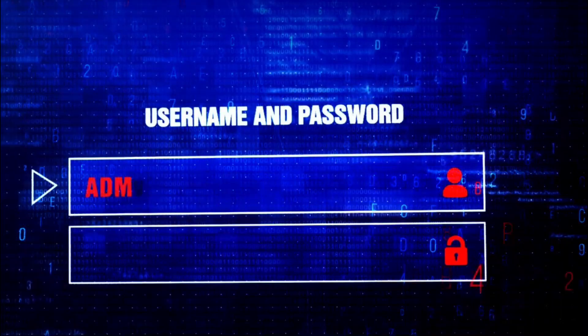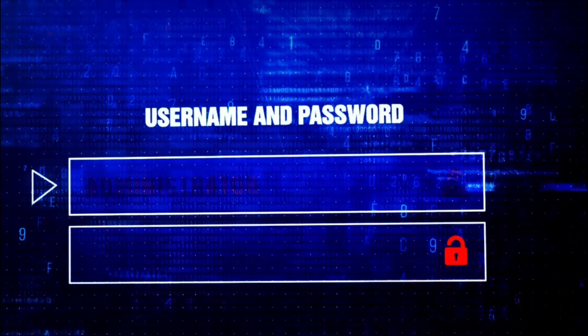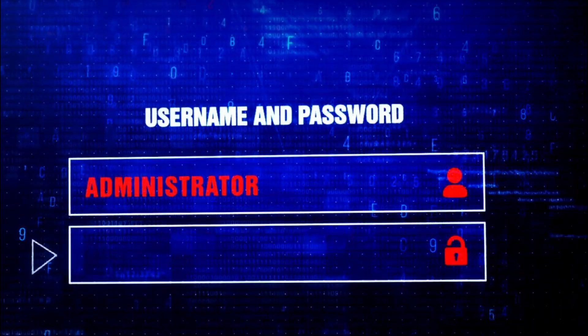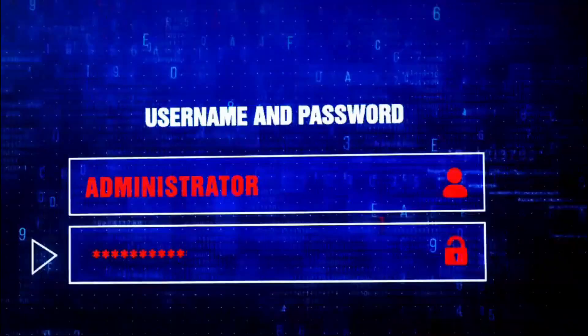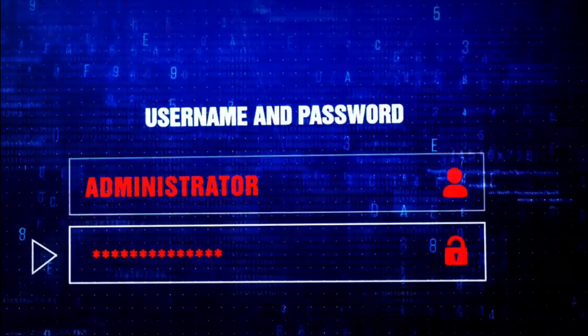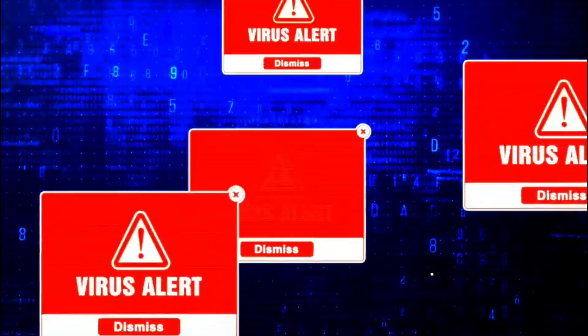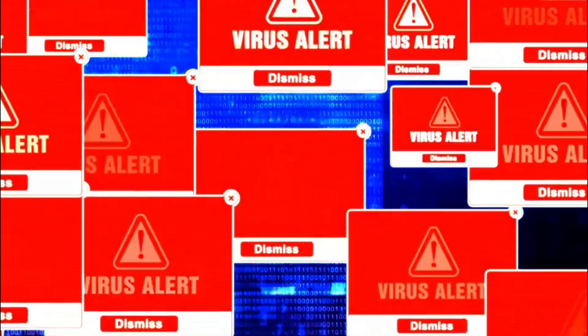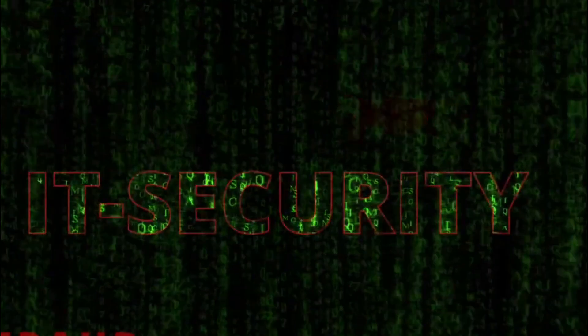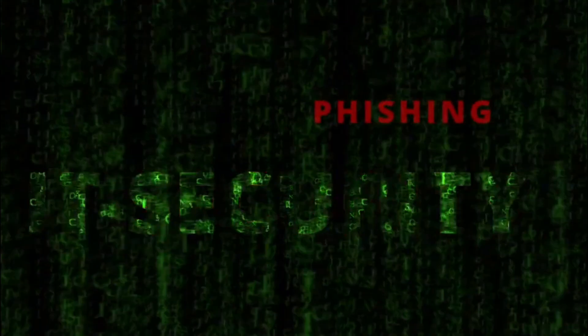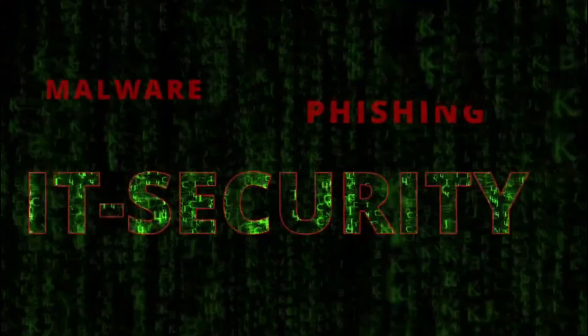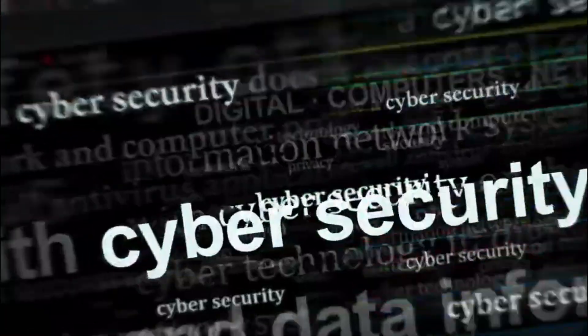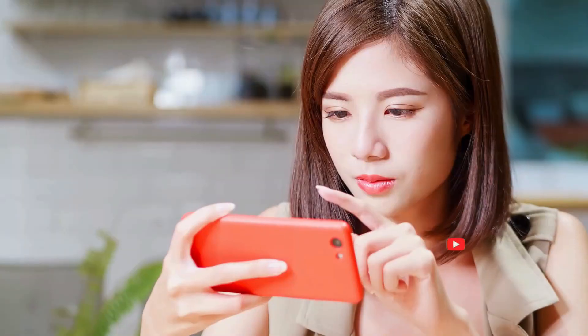There you have it. Some of the most common cybersecurity myths completely debunked. The truth is, anyone can be a target and there's a lot you can do to protect yourself. Don't rely on myths. Stay informed and stay safe.